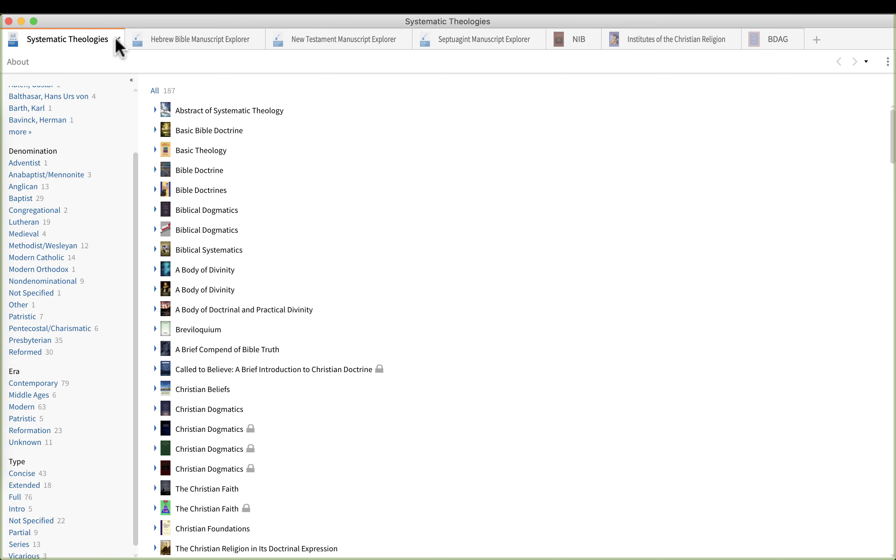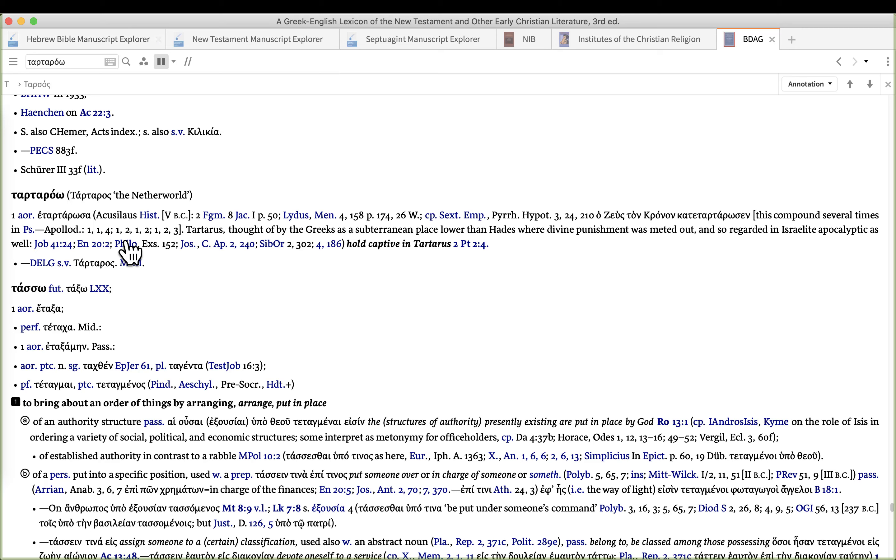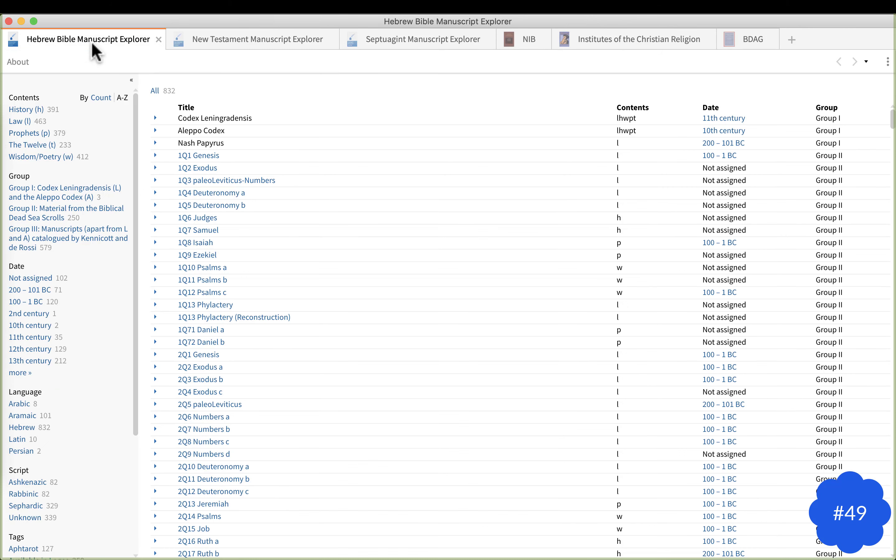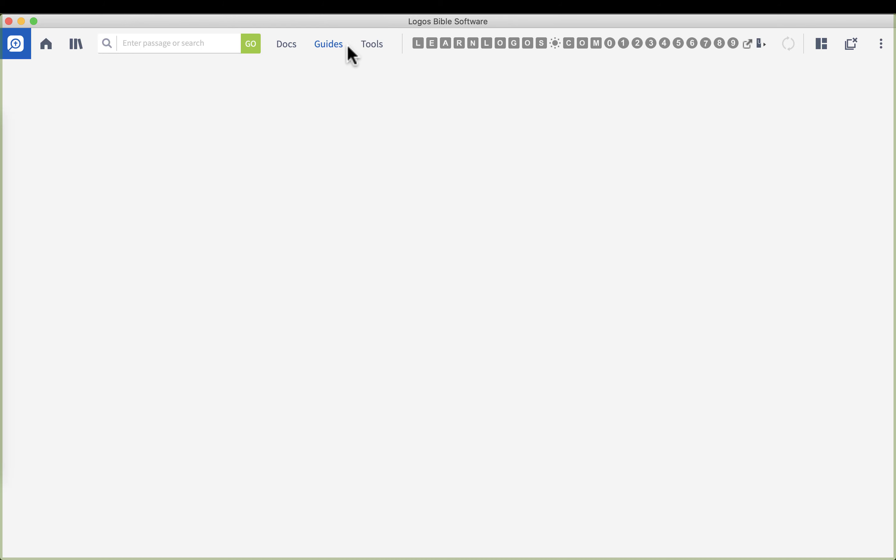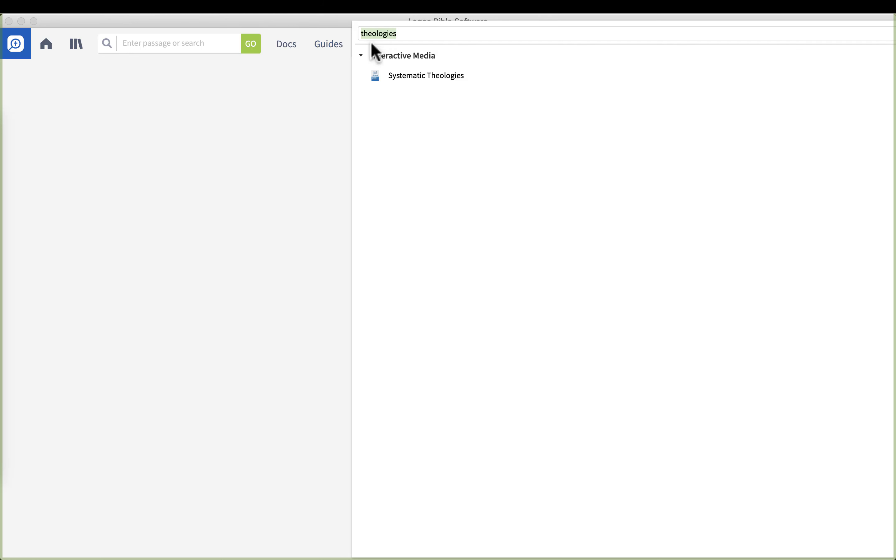These next three are really important when you get into the original manuscripts. Logos has put together a Hebrew Bible Manuscript Explorer and the way you access that is tools and just type in manuscript. That's the easiest way to do it.